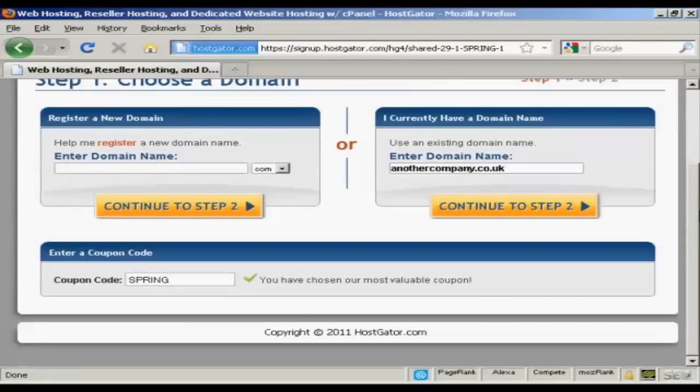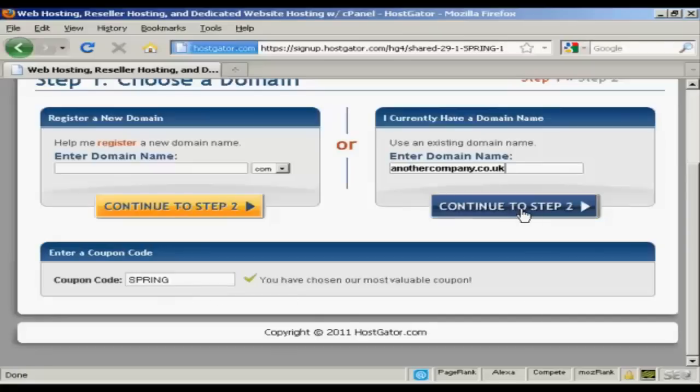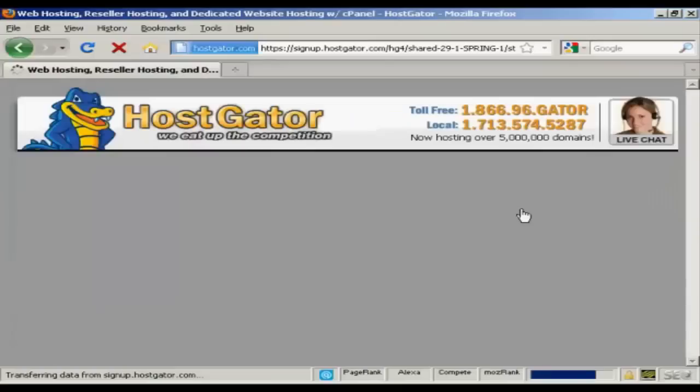And if you have a coupon code you can enter it here. As you can see at the time that I'm making this video they have a special offer going so it's already been automatically entered in. And then click to step two.